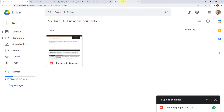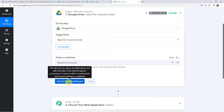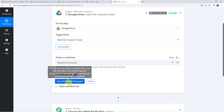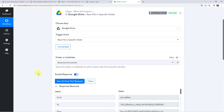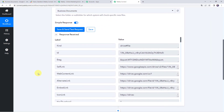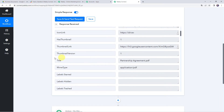Now let's move back to Pabbly Connect and click on Save and Send Test Request. The response is received — in the response we have got a file ID, and when we scroll down we have got the title also.